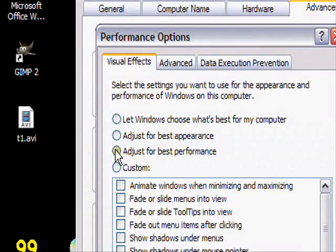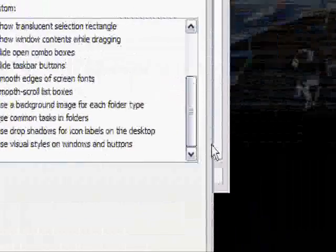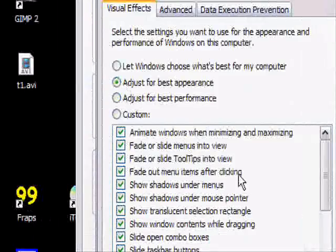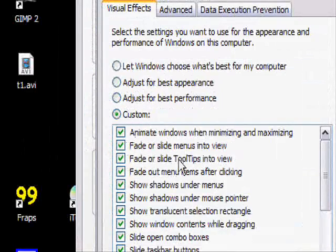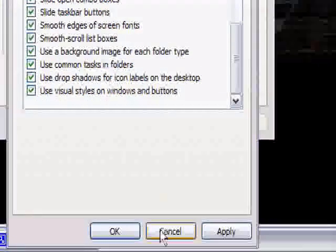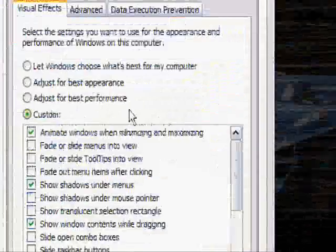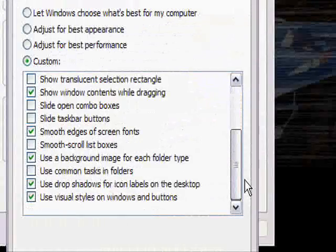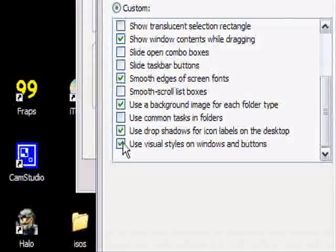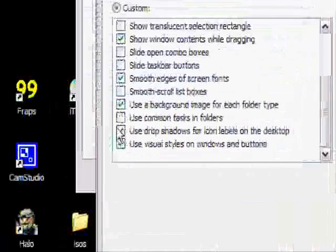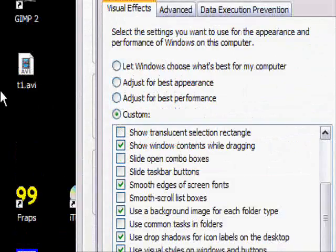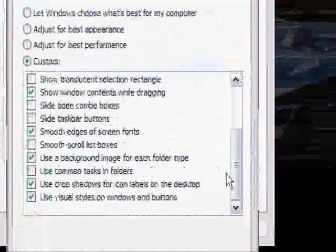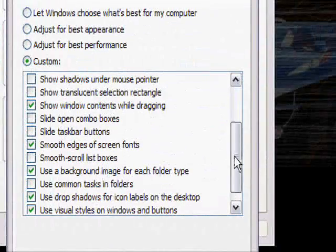Yeah, you can set it for best performance, then it just unchecks everything right away if you really don't care. Best appearance, check everything, you don't want that. But if you want custom, let me cancel this really quick. Okay, custom, then here's what I have. See, I like the visual styles as like the silver. And then this has something to do with, otherwise the icons just look really stupid. Play around with it.